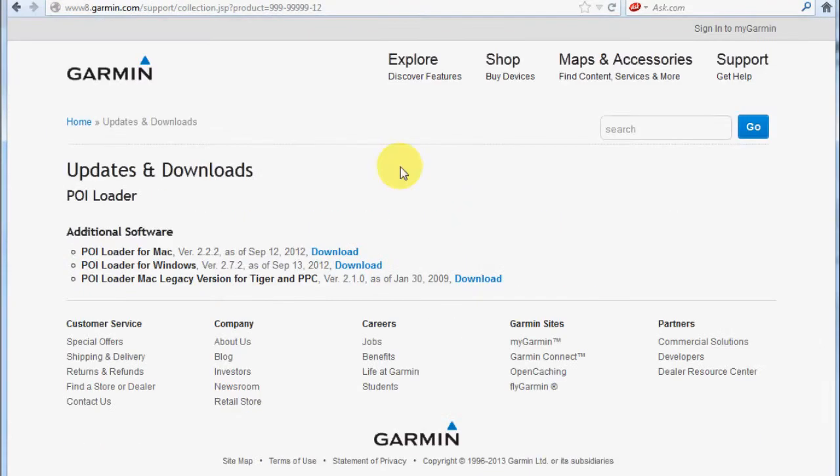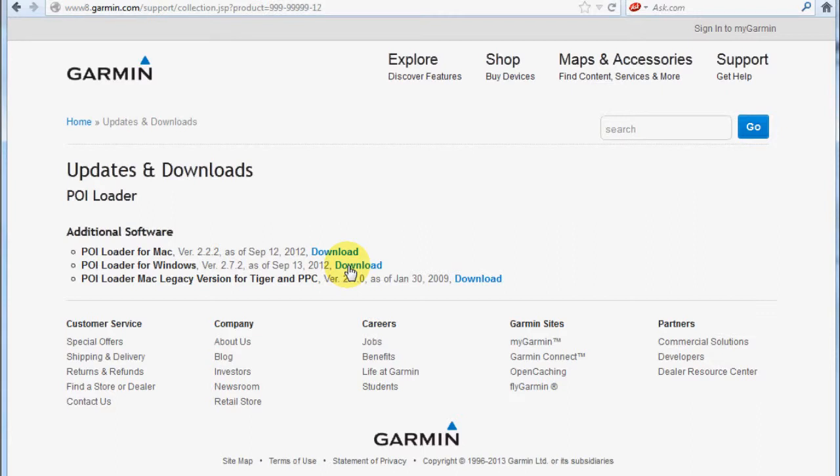You just click on download and select the version that most suits your personal computer. In this case, I'm using the Windows version.